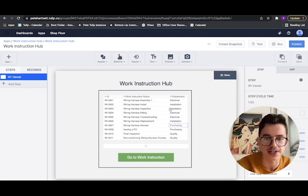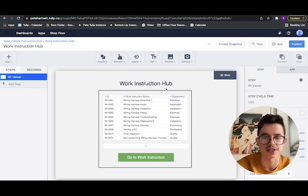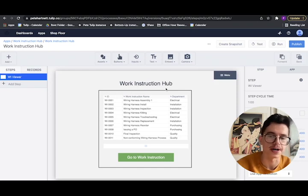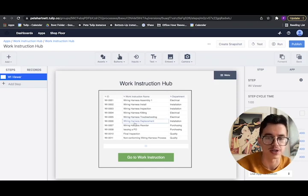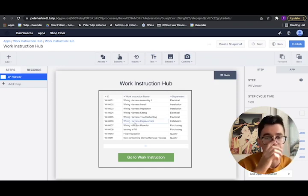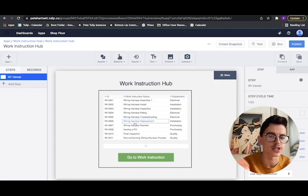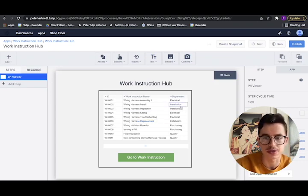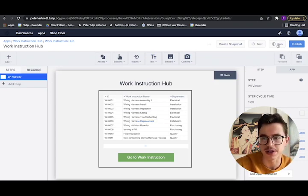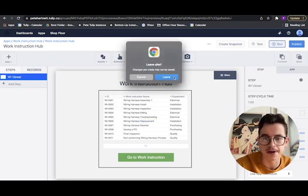So I've got an example app here. The thought is essentially there's a work instruction hub. They can select their work instruction and then it goes to any number of different apps and loads information about those work instructions.